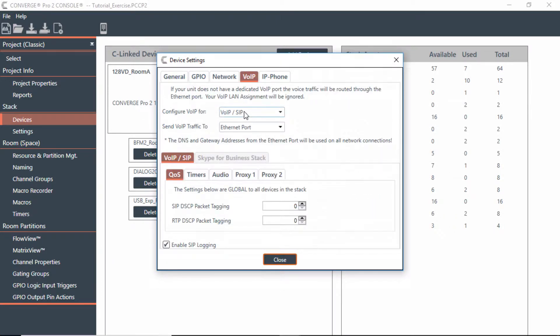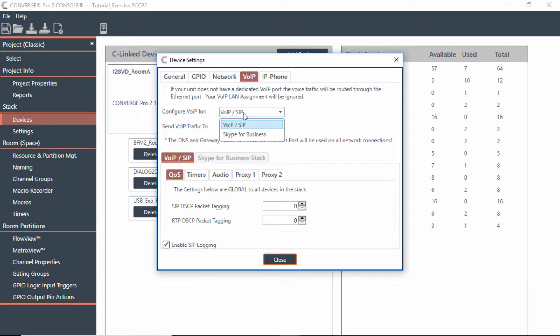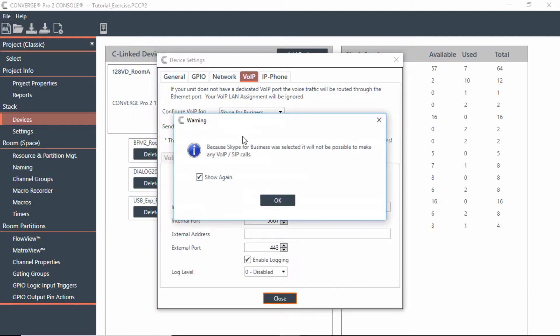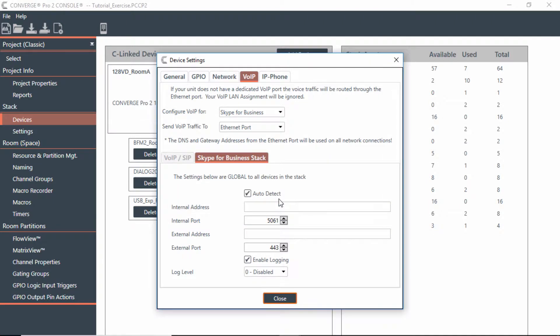You'll now notice that I can change this from being a VoIP SIP device to a Skype for Business device. Because Skype for Business was selected, it will not be possible to make any VoIP or SIP calls. You're basically going to make a VoIP DSP either be a VoIP version or a Skype for Business version.